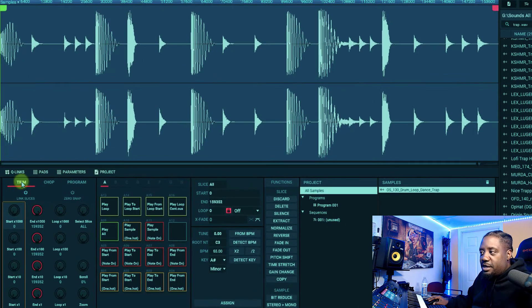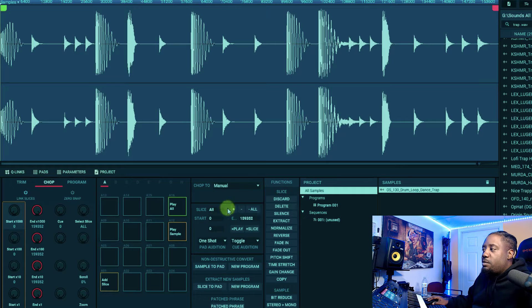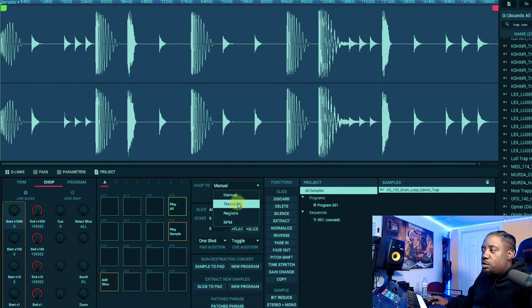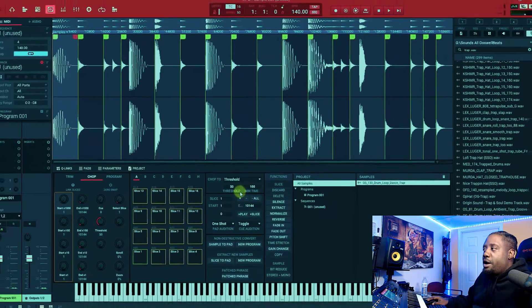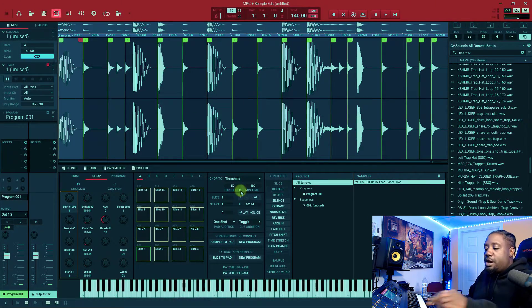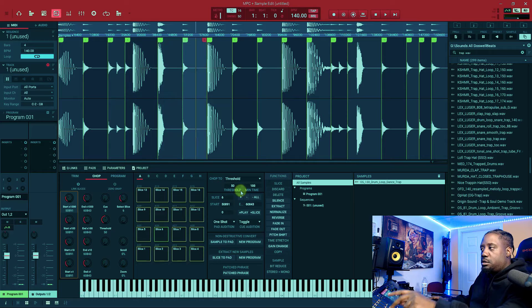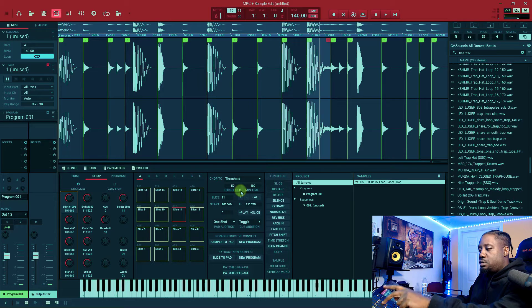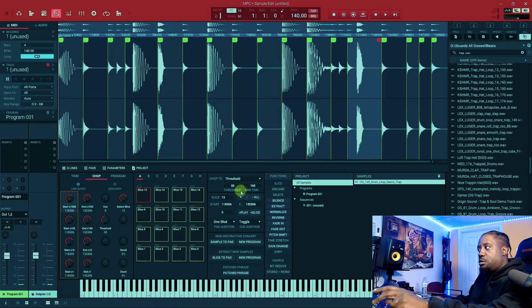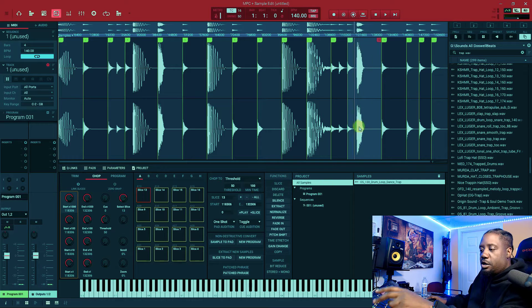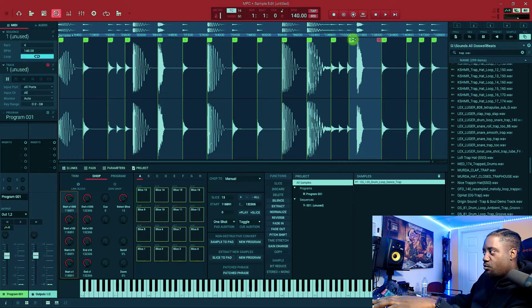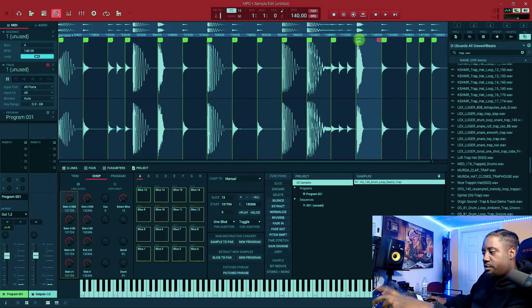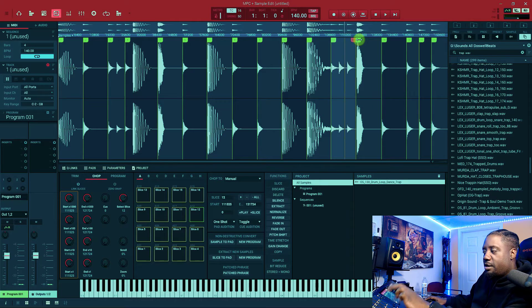When you add chop, you want to change the chop to threshold. Once you have threshold, now you see each. You can play around with it if you want to. You can move this so it can be here, and then this one would be that.